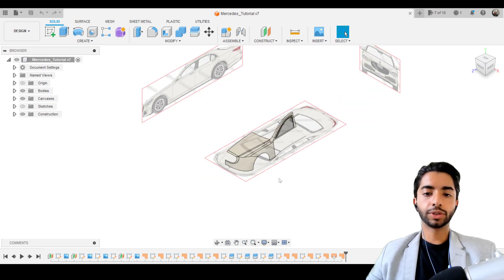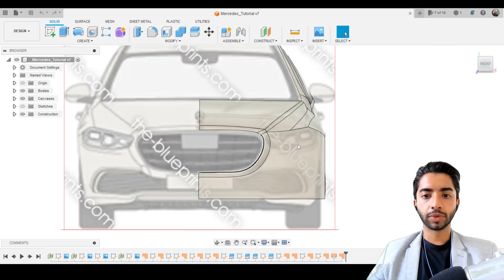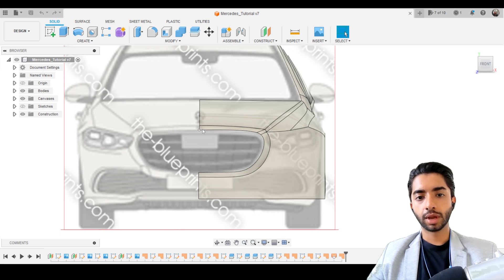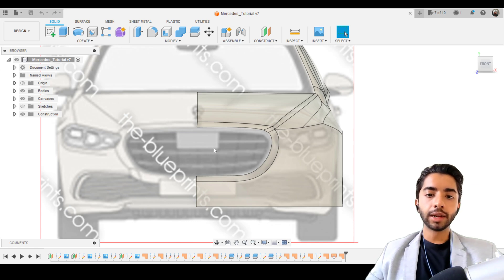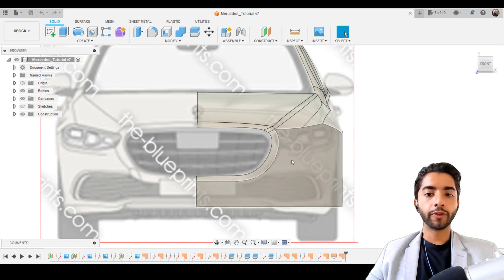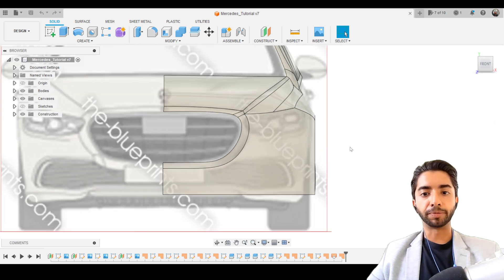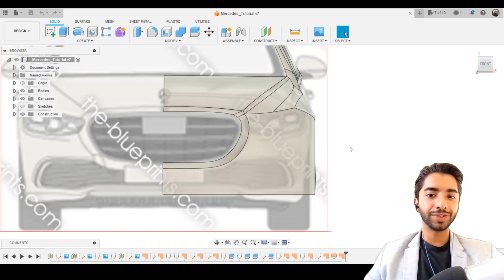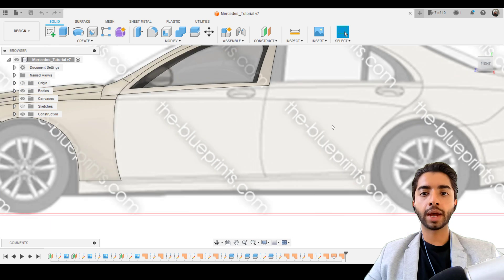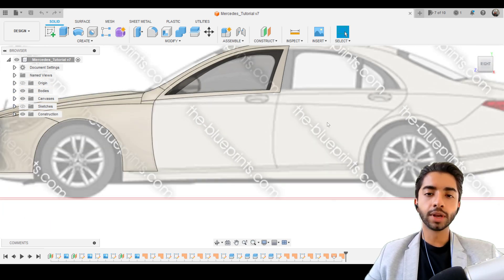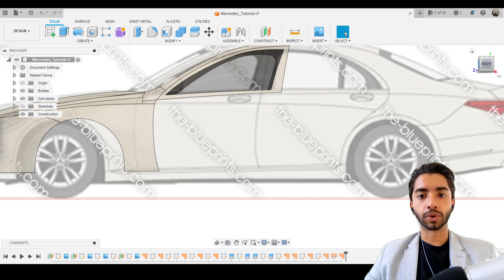In the previous video, we reached this point where we had sort of finished the front side. It was a bit tricky, but we managed to make this really nice surface here and also this surface over here. In this video, what I want to do is add a little bit more detail to this front surface before we move on to the side view in the next video. Adding details to this is quite fun because you get to see the car taking a little more personality.